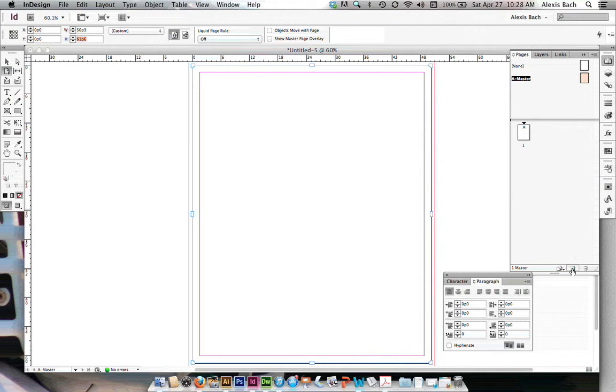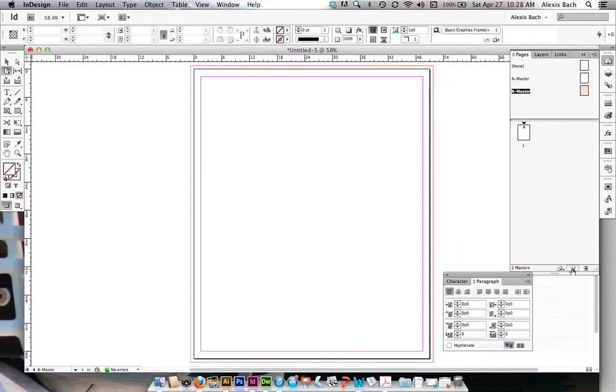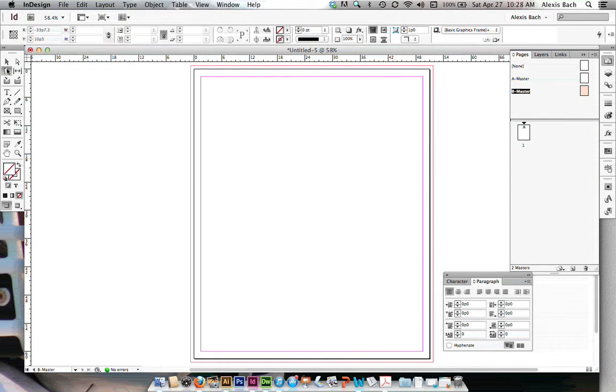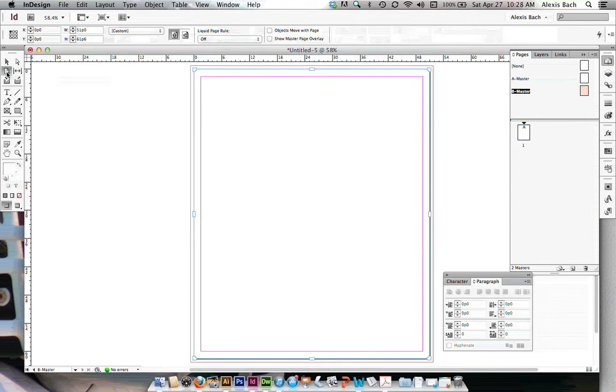Let's add another master page by coming down here on my pages panel and clicking create new page. Here's my B Master. I know that my spine, I needed to be an inch and a half according to my project brief,